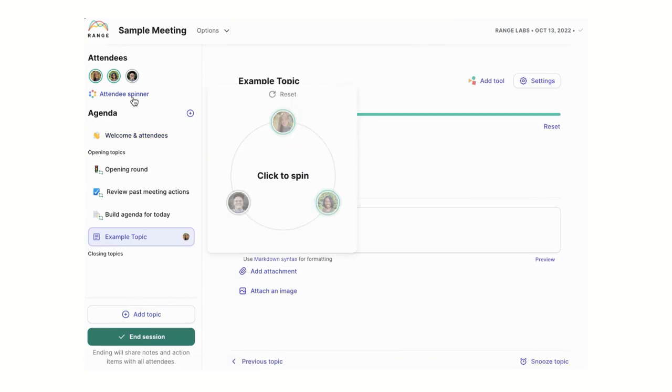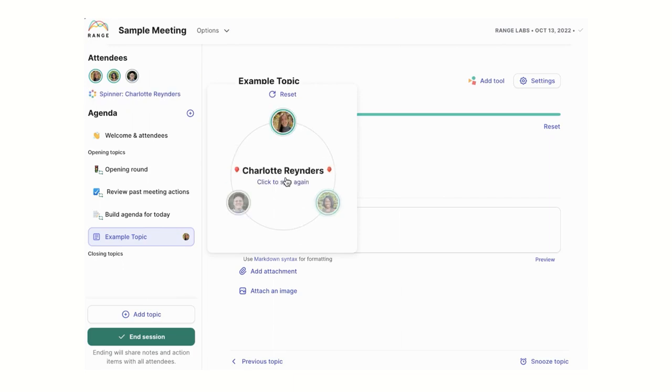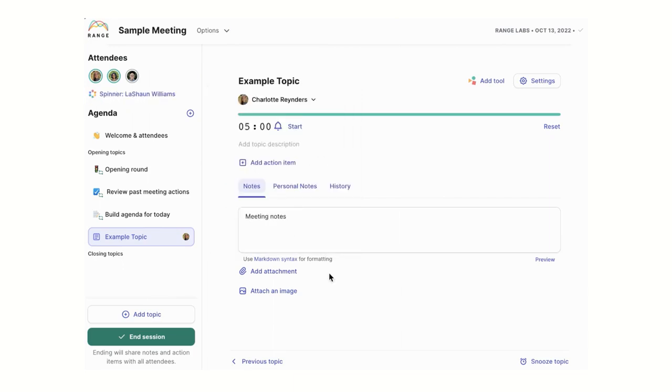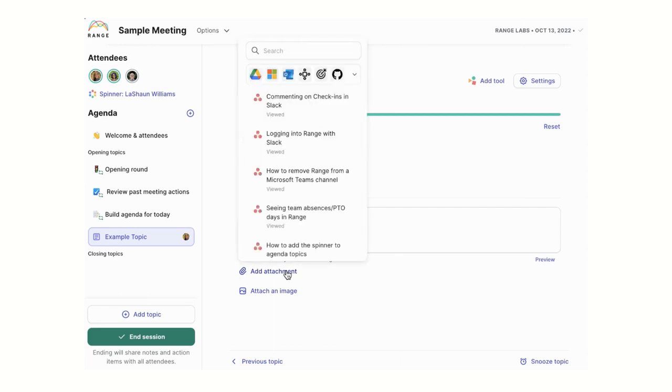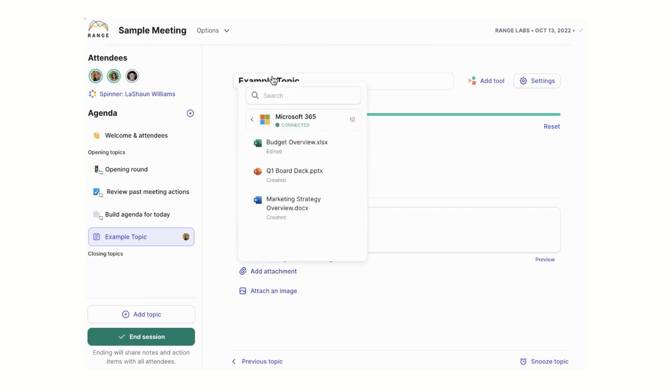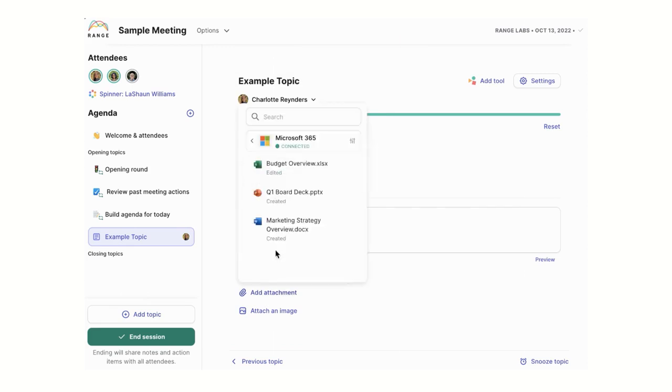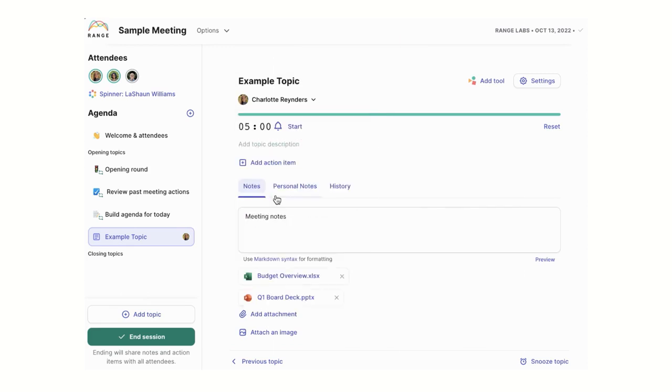When the meeting begins, use facilitation tools like the topic timer and the attendee spinner to keep the conversation focused and organized. You can even bring in work directly from OneDrive and Microsoft To-Do to add context to the discussion. Range enriches attachments with icons so your team can navigate them easily and find what's most important.